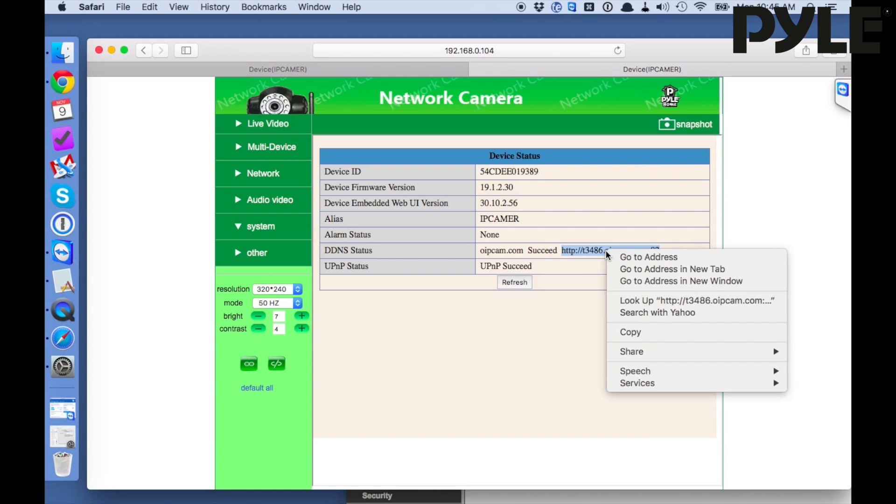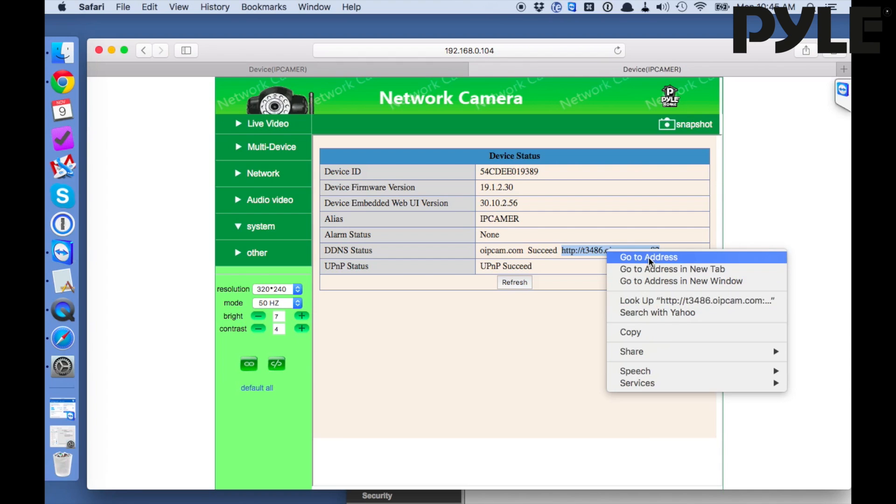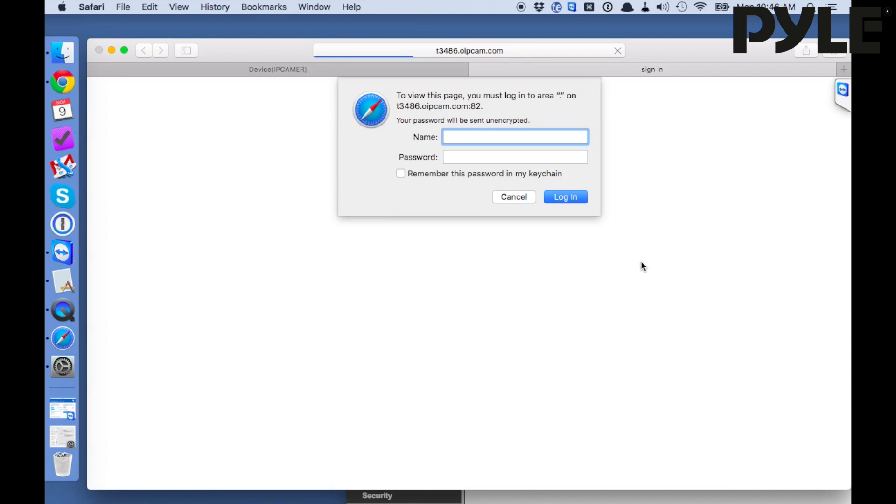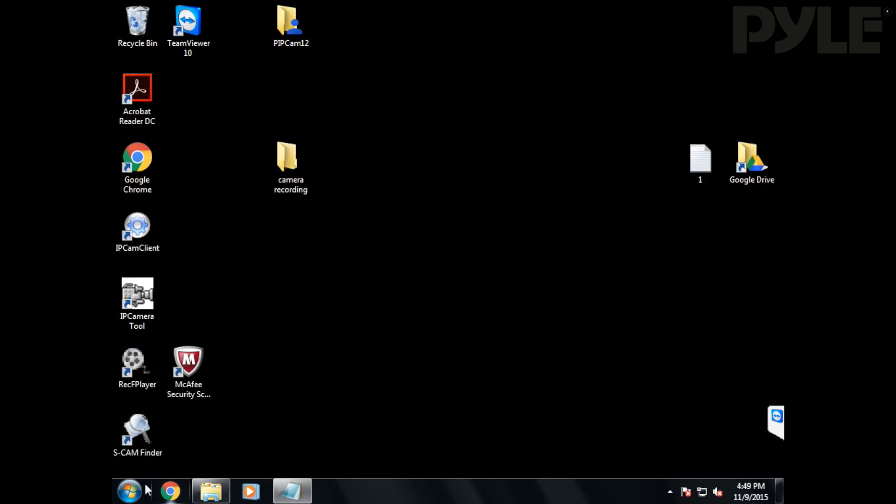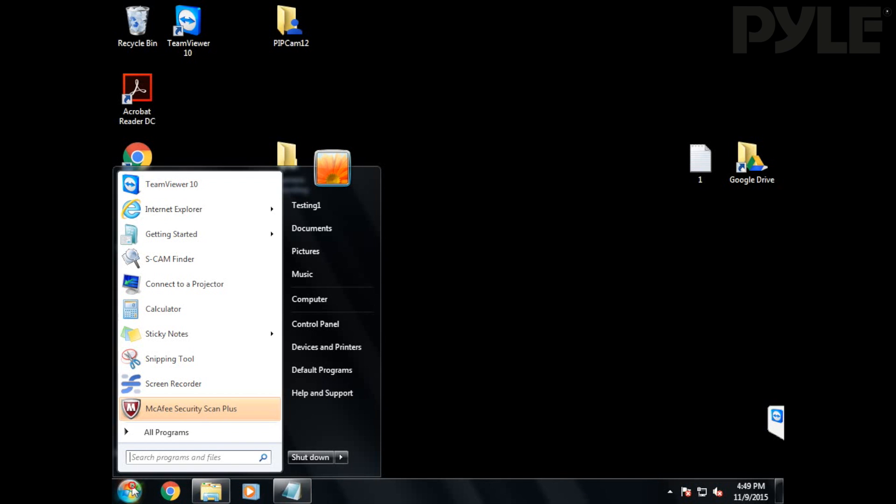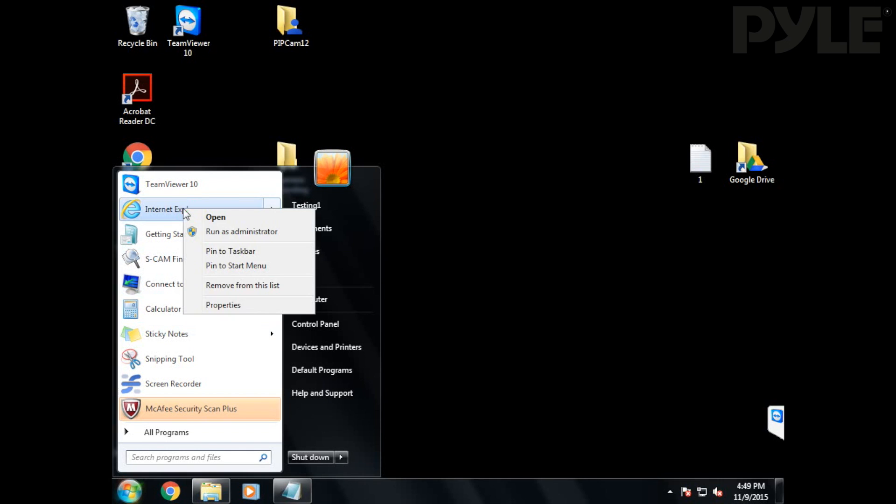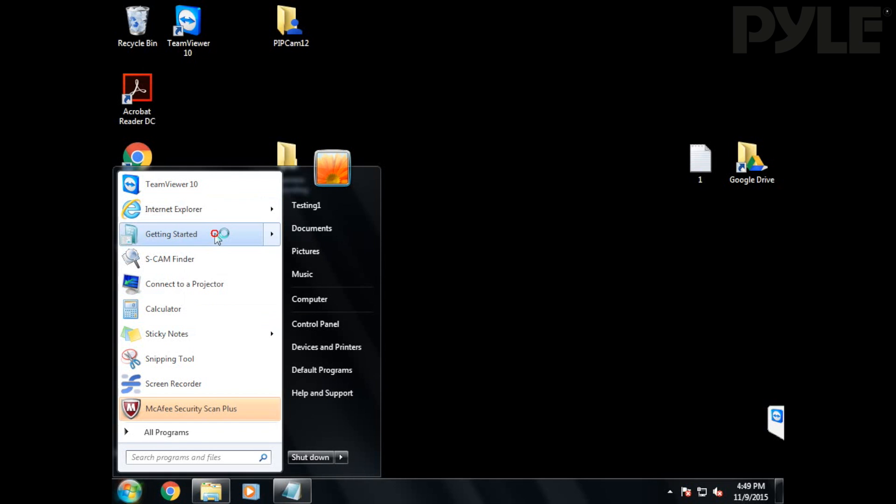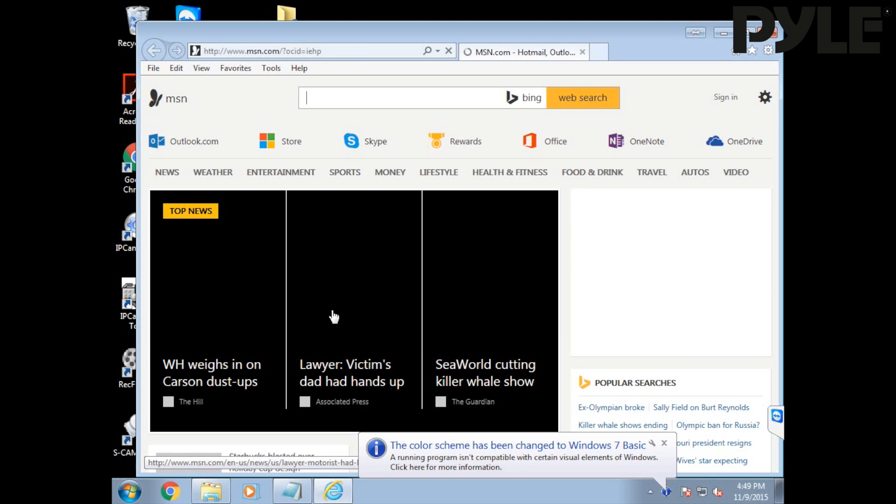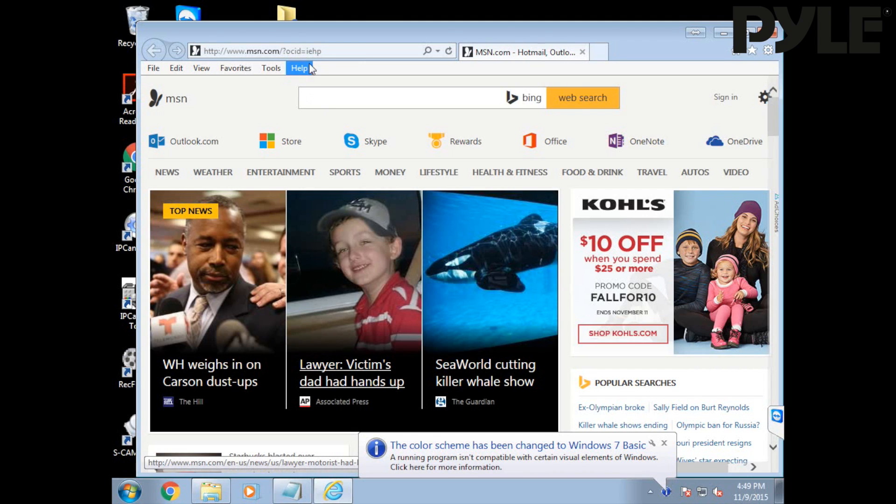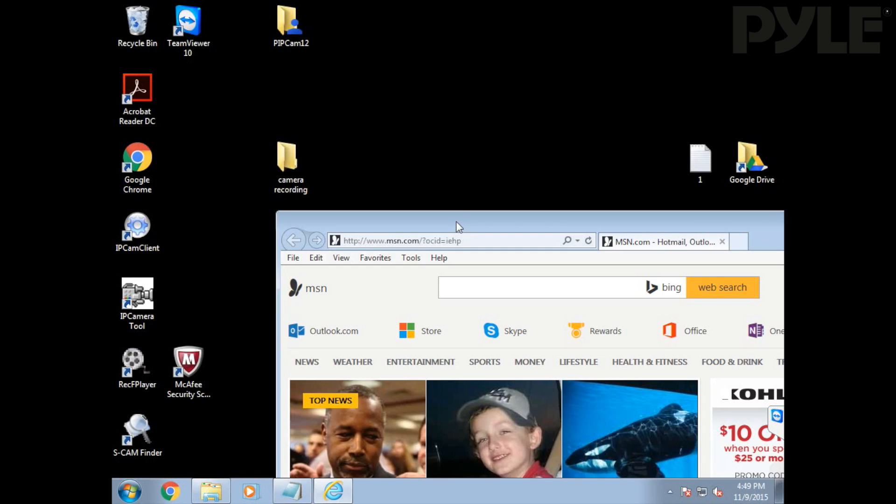The next thing I'm going to show you is how to set camera recording right to the desktop from the web UI. To do this you have to run Internet Explorer as an administrator. Right-click Internet Explorer and click to run as the administrator. You'll have to do this because otherwise you're going to get an error further down the line.